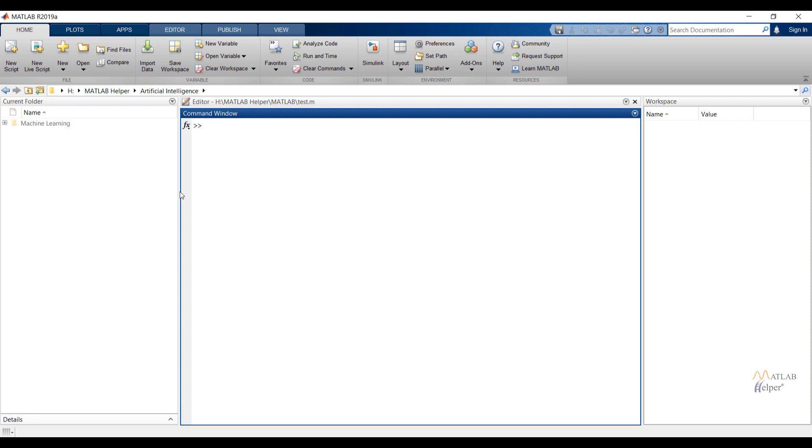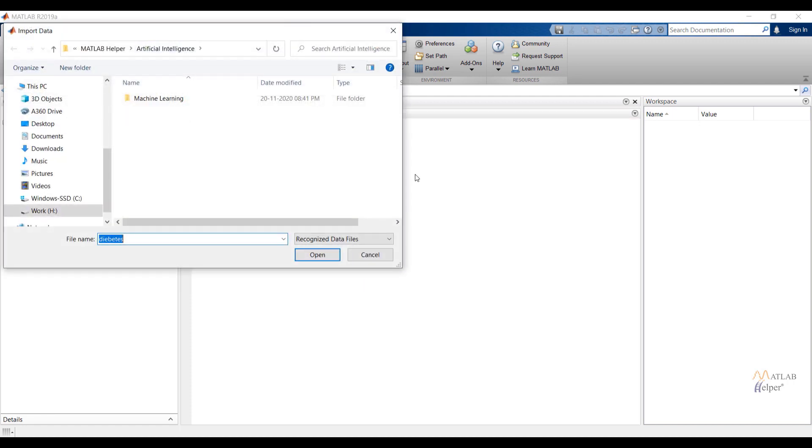By using first method, we can import data by clicking on import data tab under variable section of home tab. Click on import data tab.